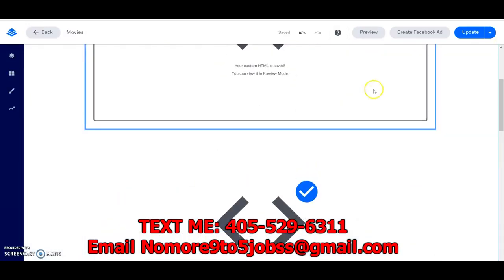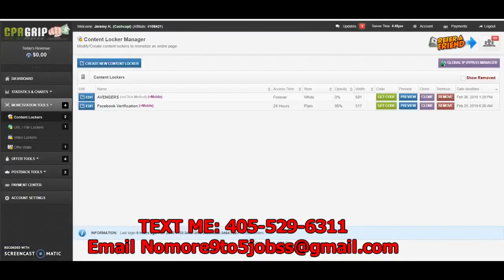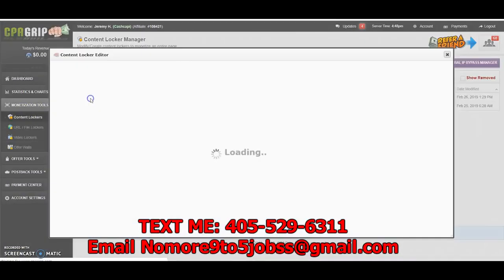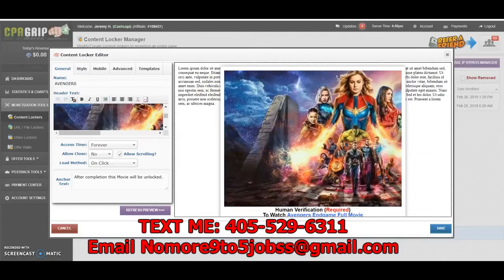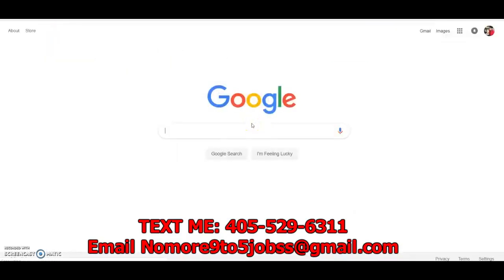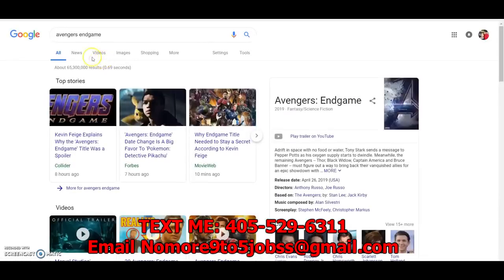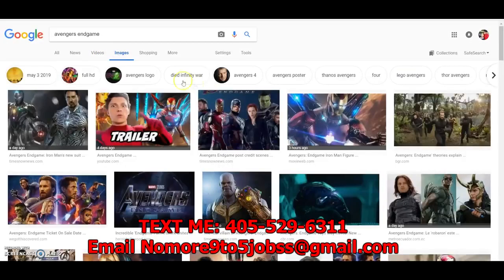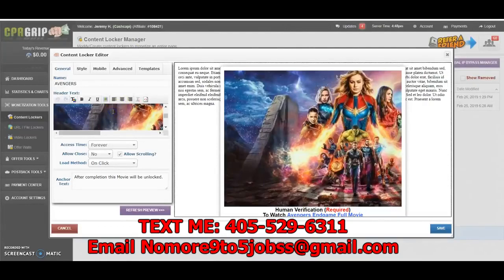Let me show you exactly how you get the one-click. So when I go here to CPA Grip, I go to my content lockers. If you guys want an image above your locker, it's simple. All you have to do is go to Google, type in 'Avengers' or whatever you're searching for, click on the image you want, right-click, and click 'Copy Image.'